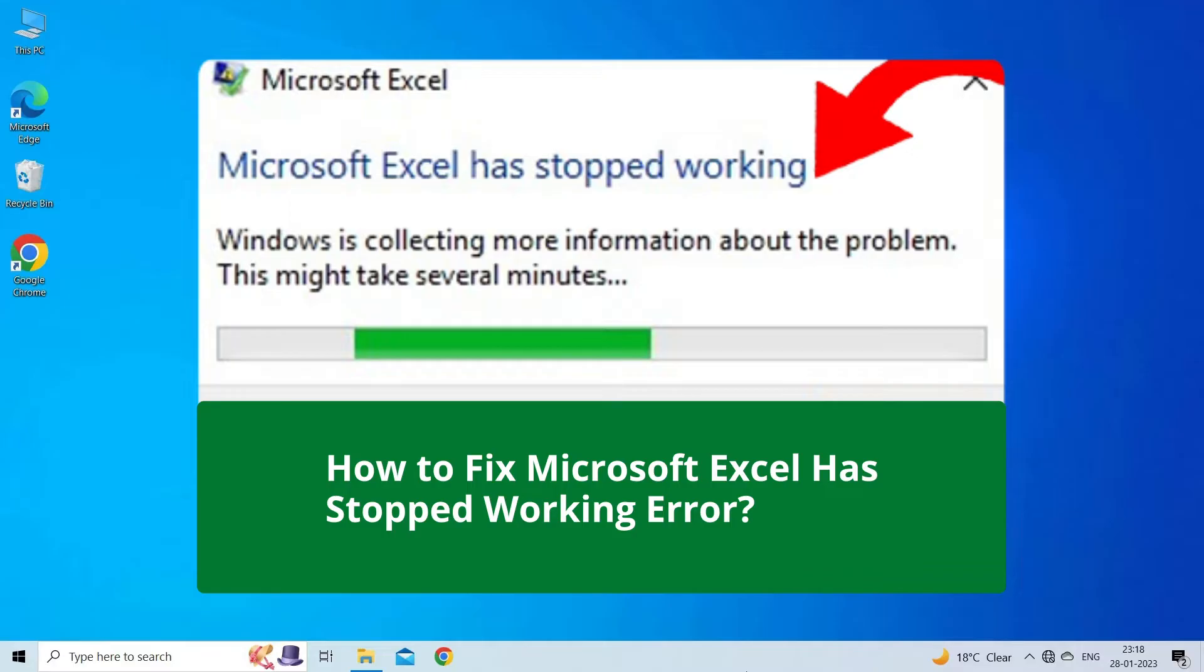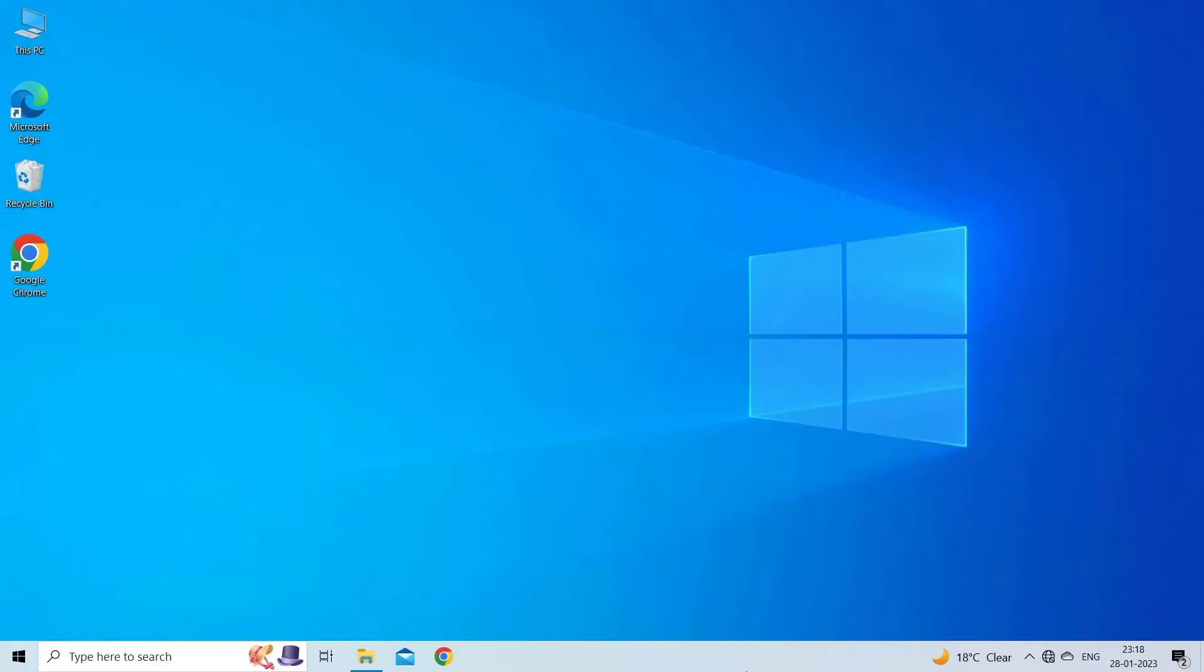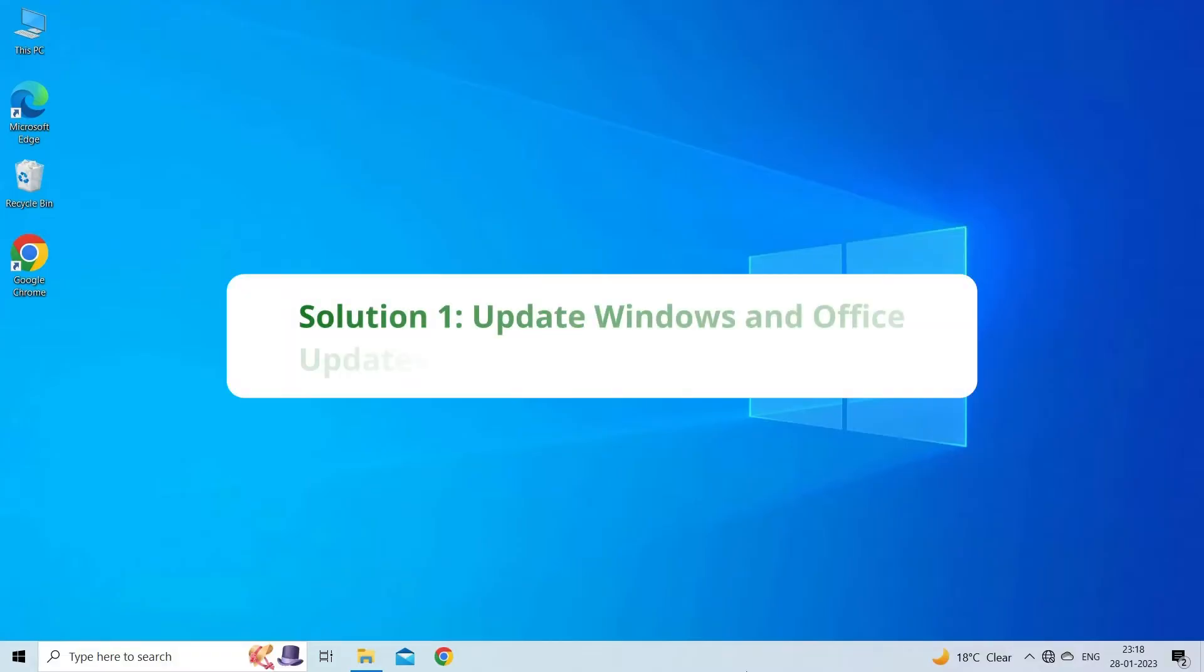But before heading towards the solutions, make sure to like and subscribe to our YouTube channel. Now, let's move on to fix Microsoft Excel has stopped working using 6 fixes.